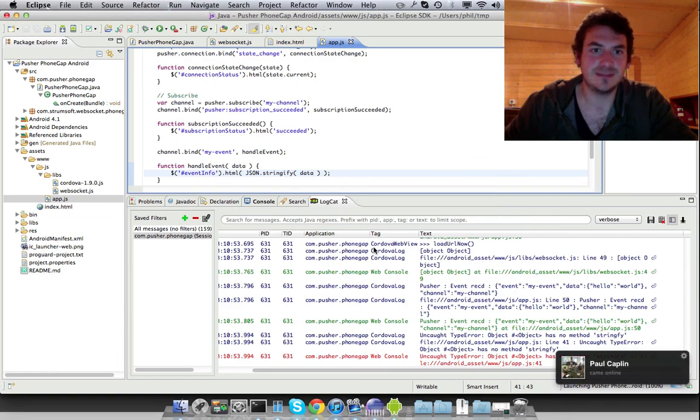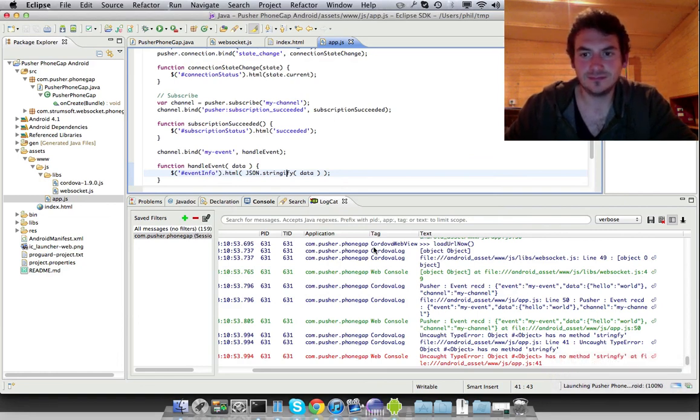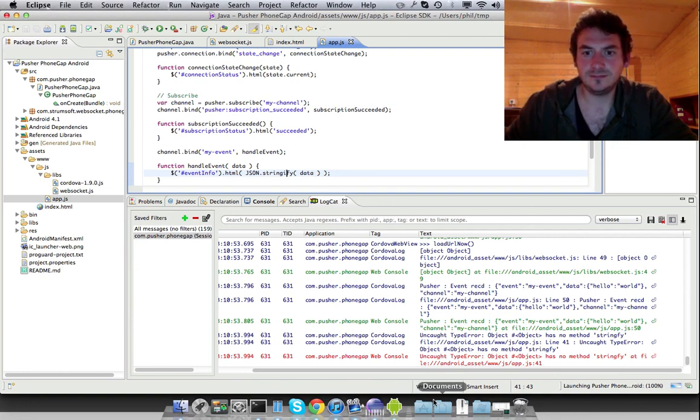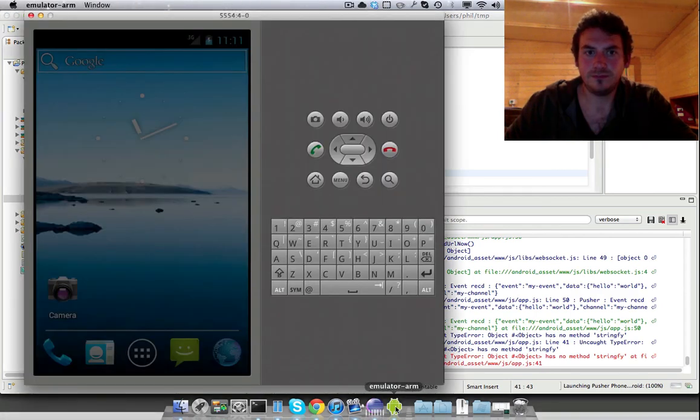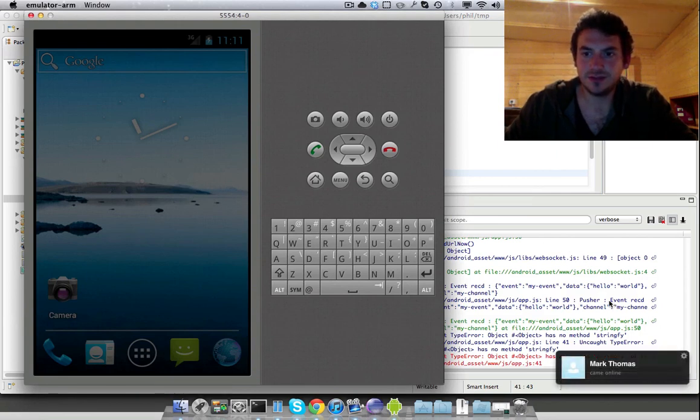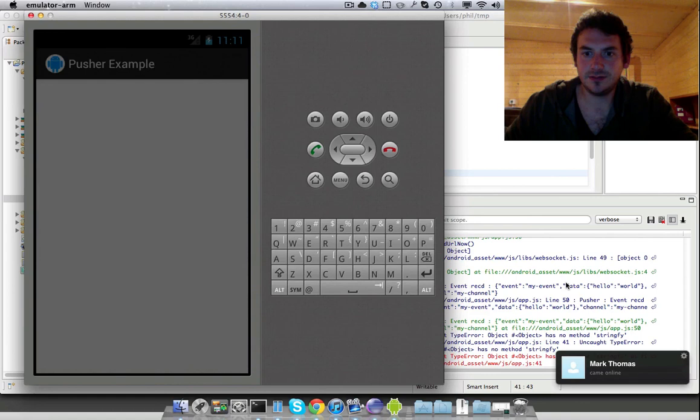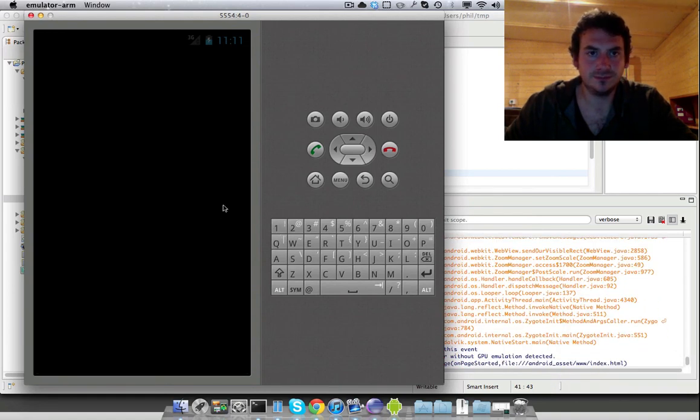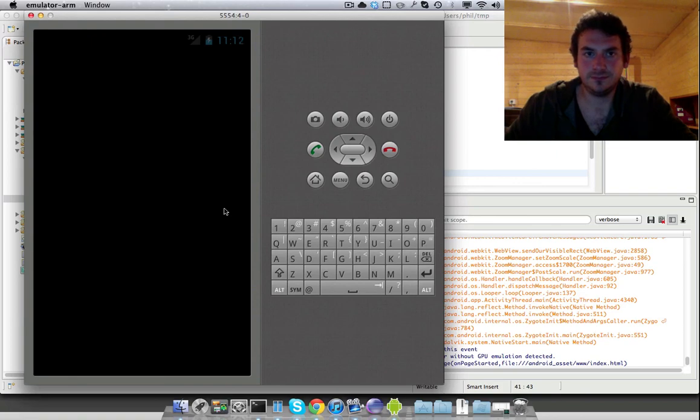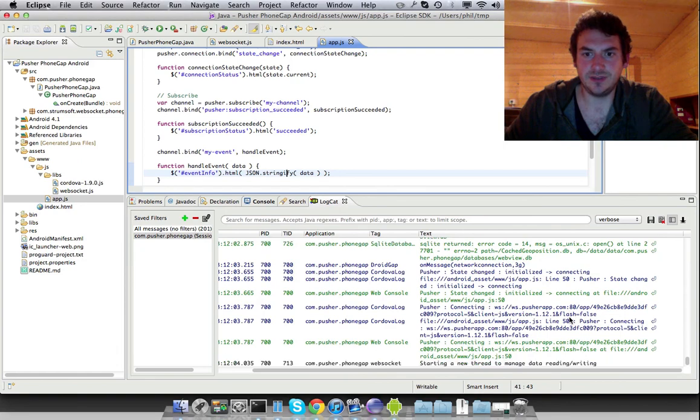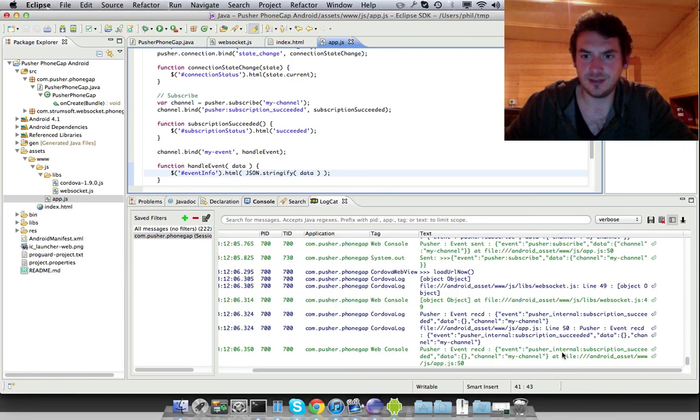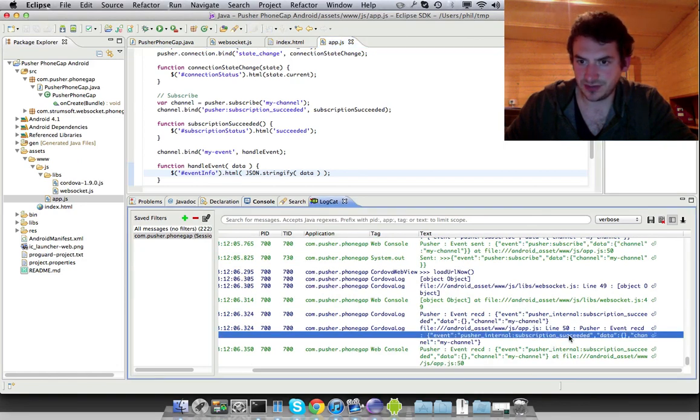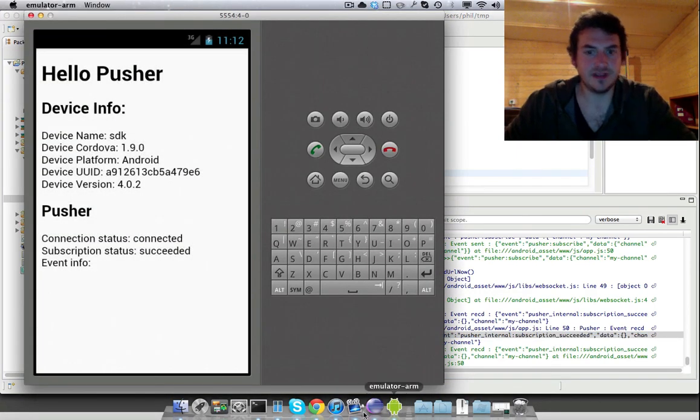So again, if we relaunch that. Okay, so over here, the old one's been killed. And the new one's launching. So right here, we're starting to be connected. And we've subscribed.